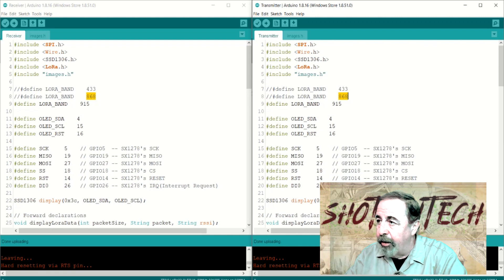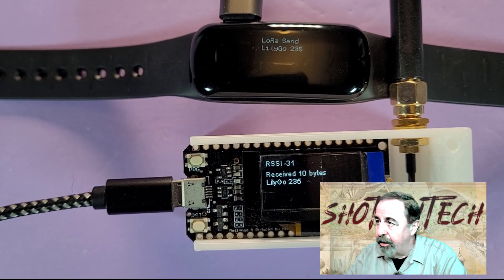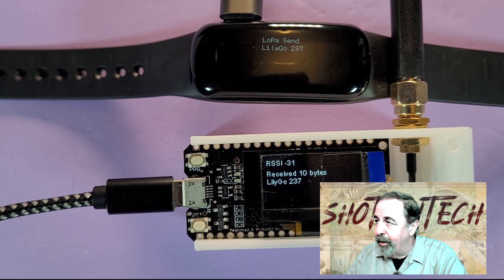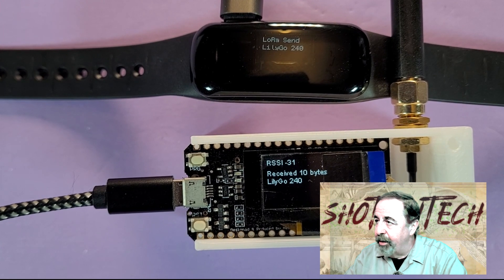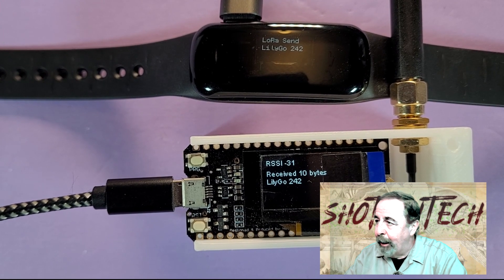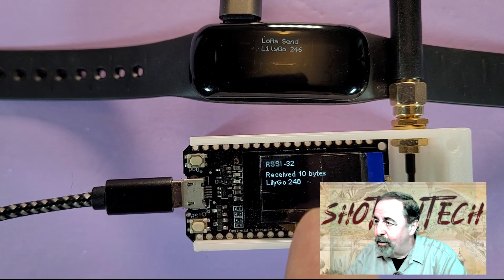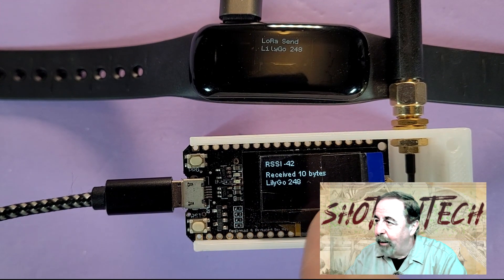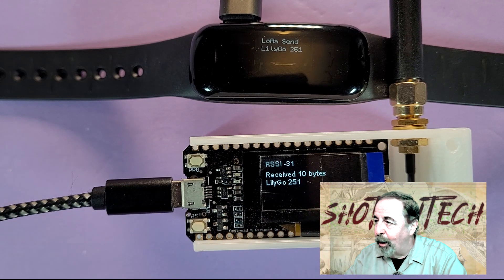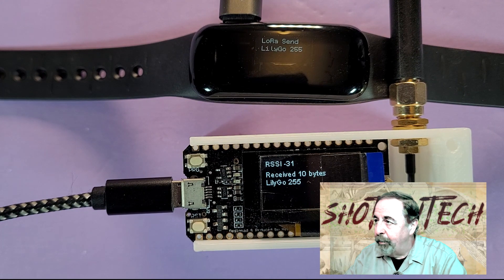This is the sender and receiver example sketches. Here the T-Impulse is sending LoRa packets to my TTGO LoRa32 board.